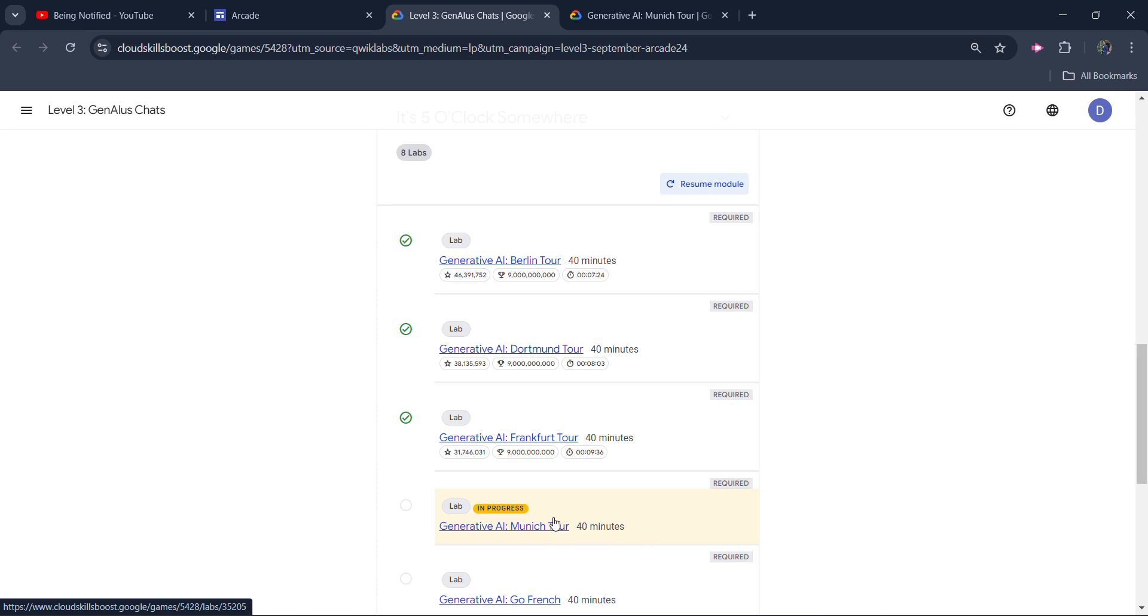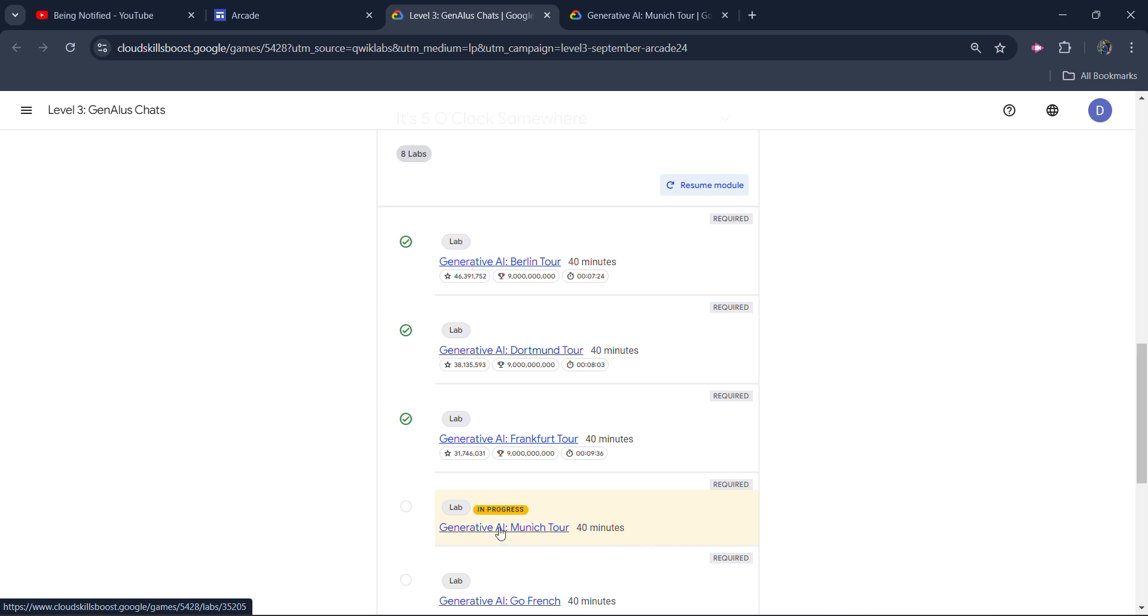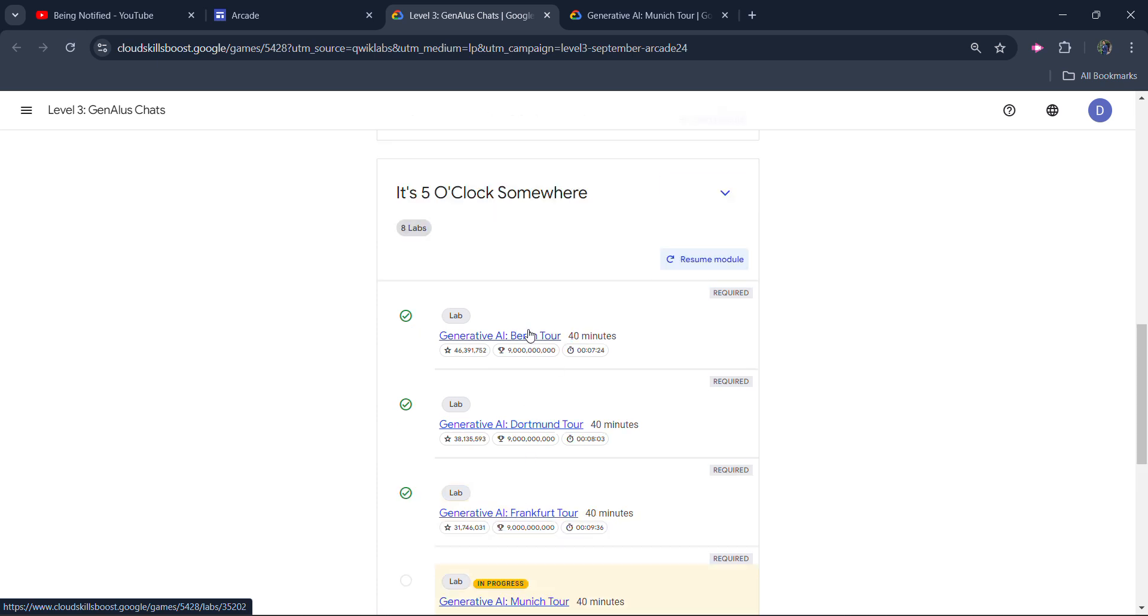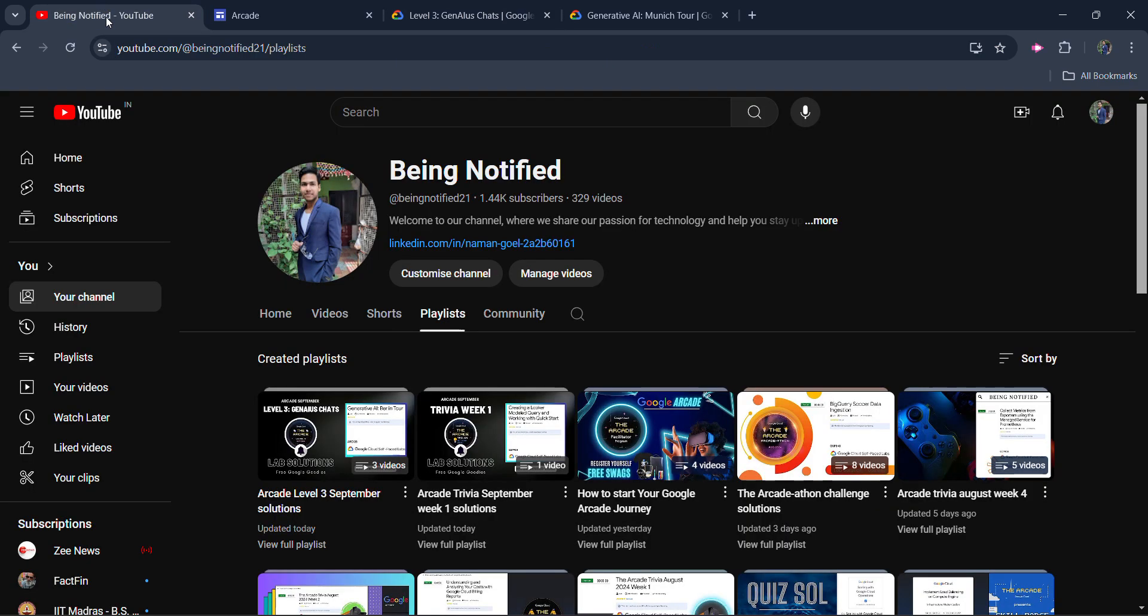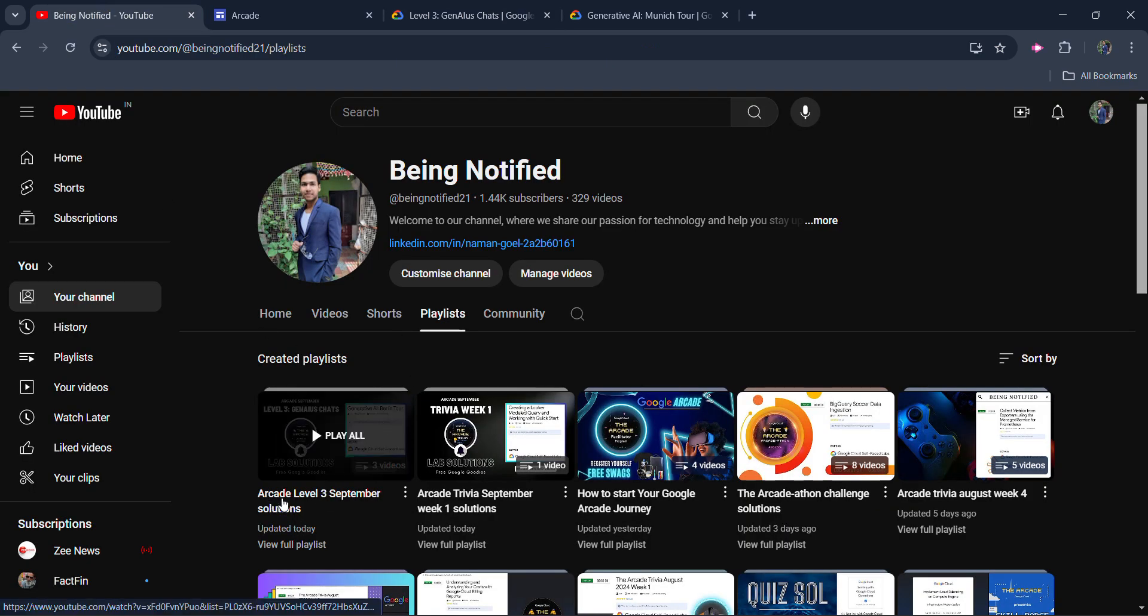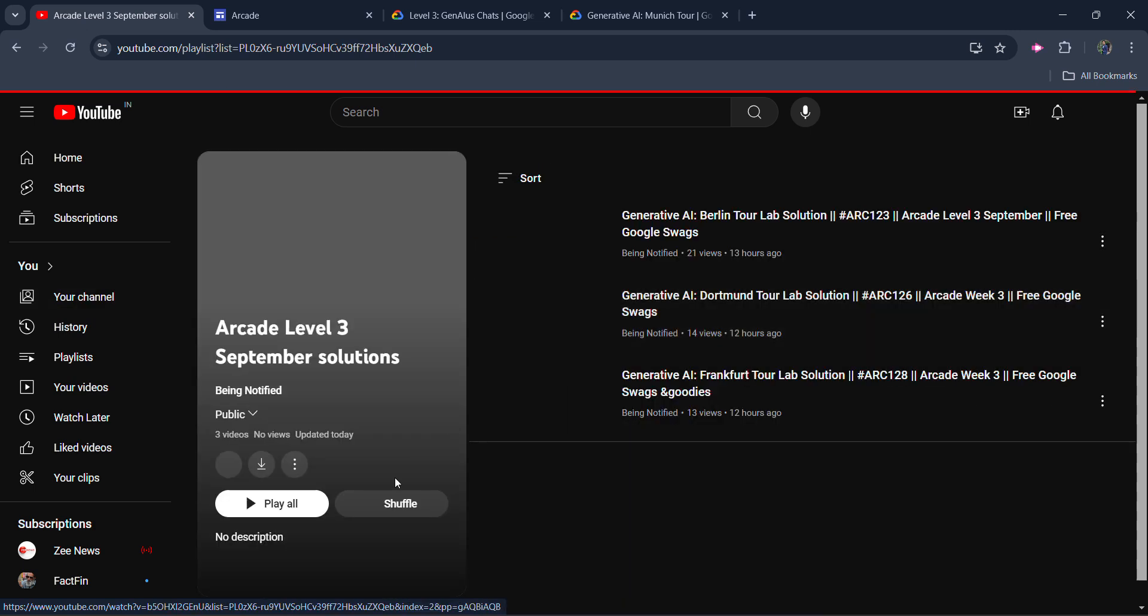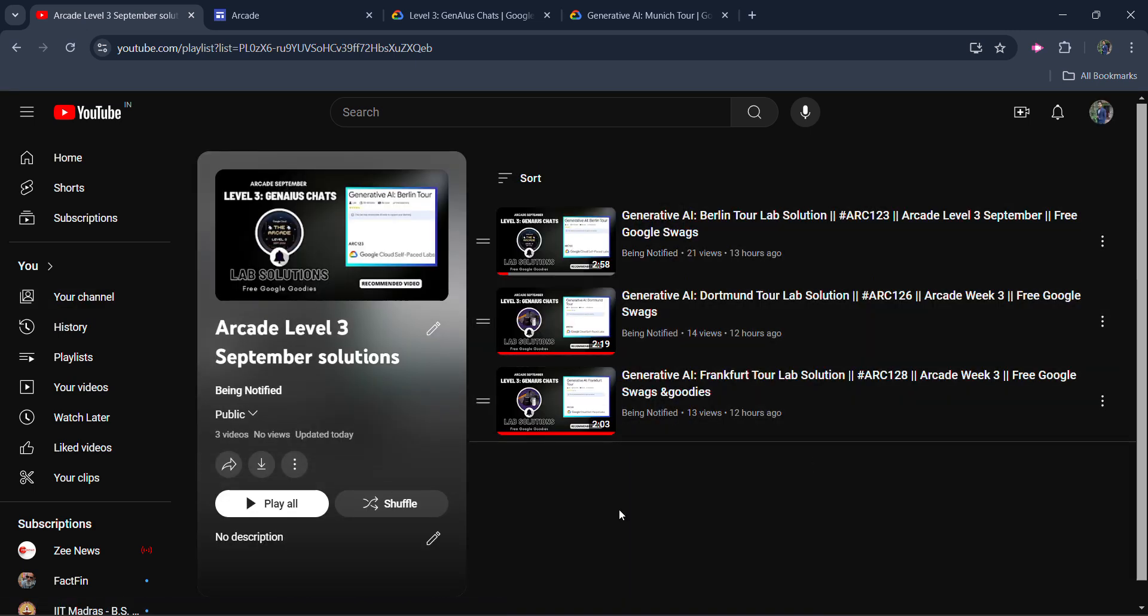Before starting the solution, I want to inform you that I already uploaded the solution of the previous three labs. All three labs have been uploaded. If you go to the playlist section, you will see the playlist of Arcade Level 3 September Solution. This playlist contains the solution of every previous lab and it will continue to extend. Whatever solution will be uploaded, you will see it here.